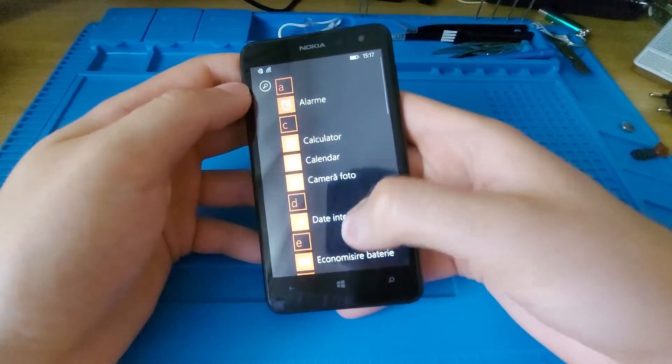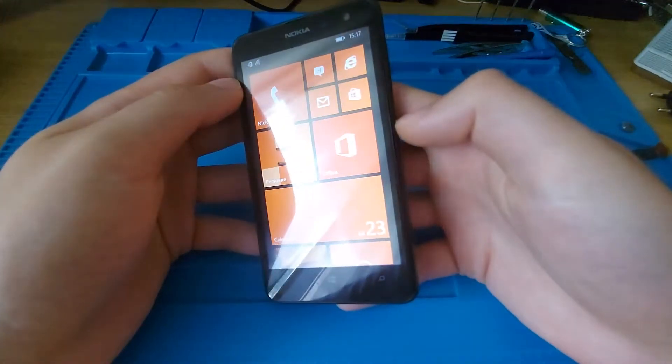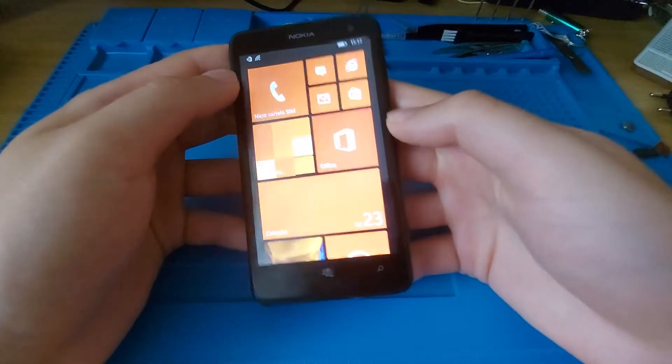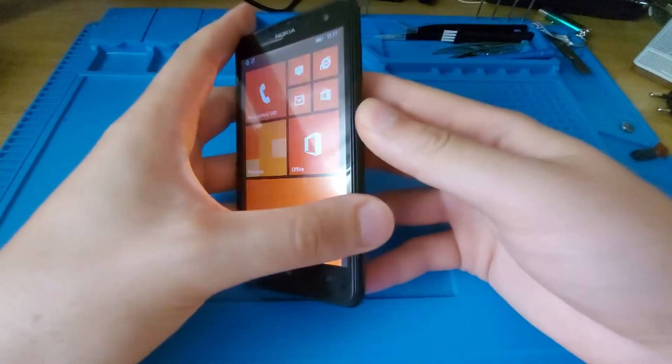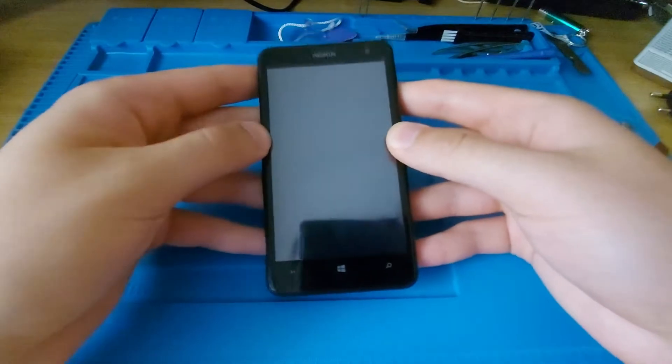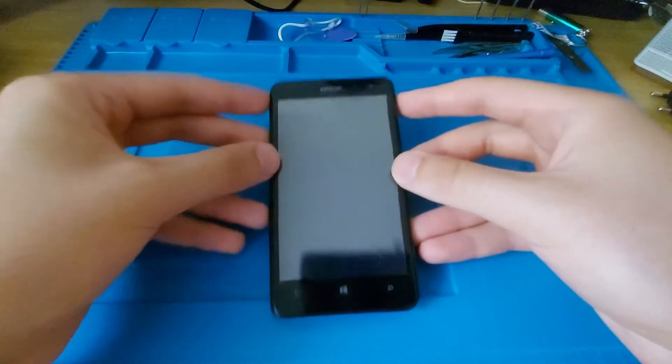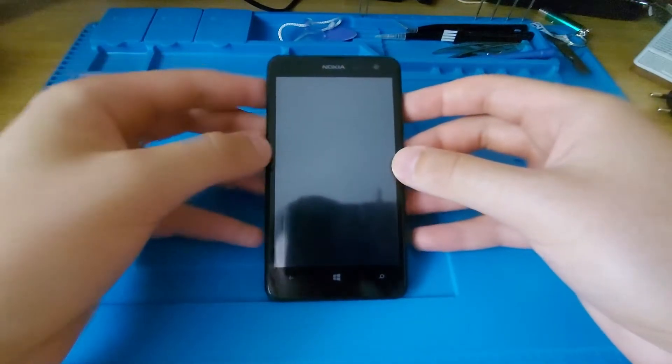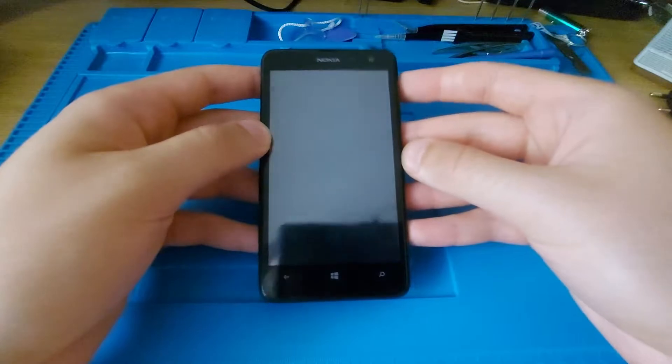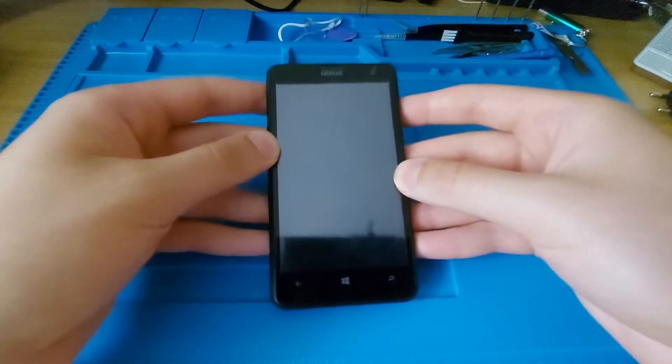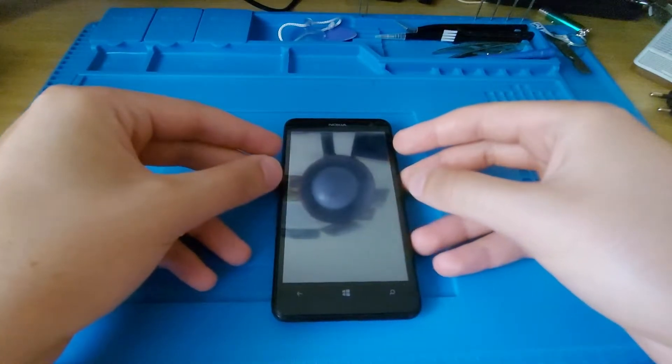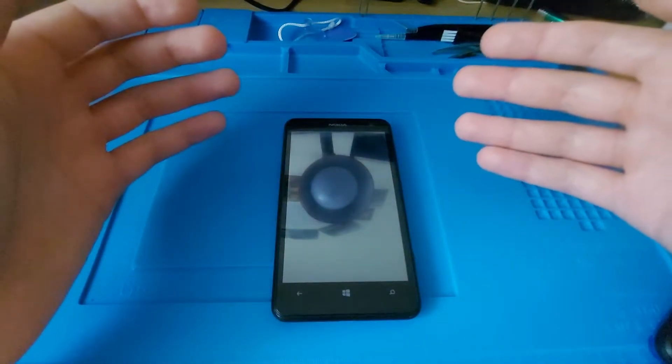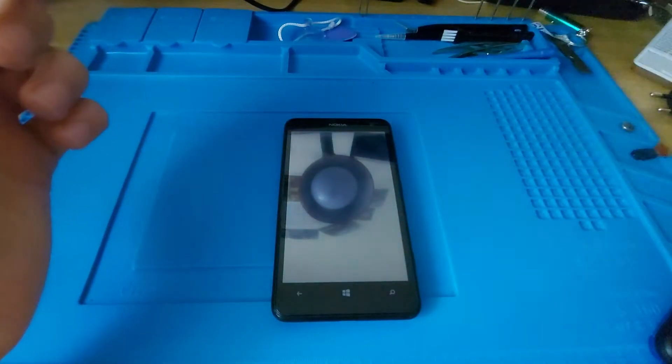So I found a video online that teaches you how to do it. I will link it in the description with the download link for the tool that he uses. I will not cover how he did it, you should watch his video. In my case, I will show if I am able to do something with this phone.